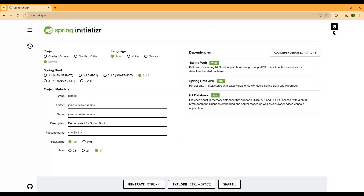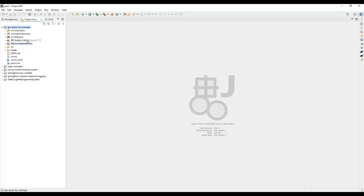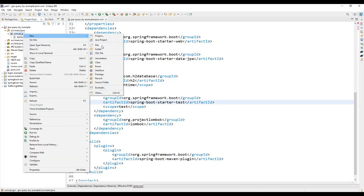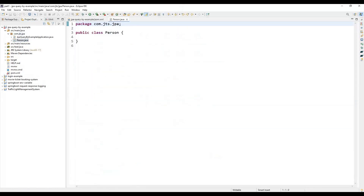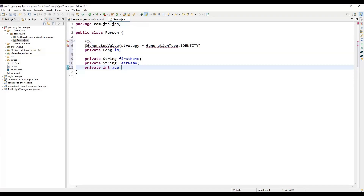Once you click the Generate button, download the project and import it into your editor. I am using the Eclipse editor. After importing, the project will look like this. Now we need to create the other modules. First, we need to create a domain entity class that will represent the table in your database. I'm going to create a class called Person.